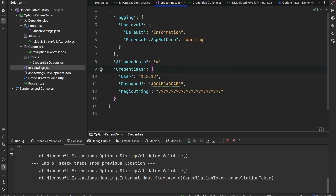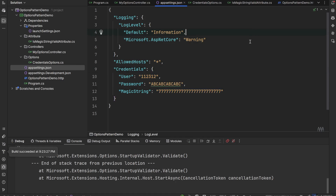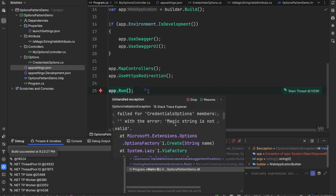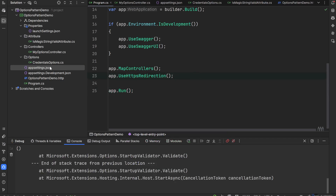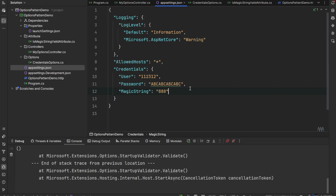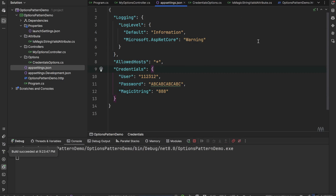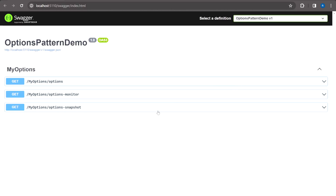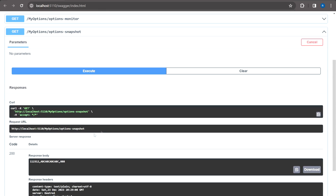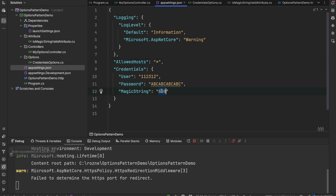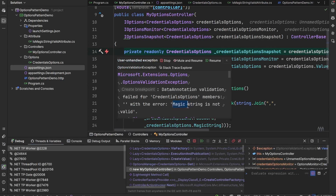Testing: with User set to a valid length but MagicString set to "777", the app fails on startup with 'Magic string is not valid'. Changing MagicString to "888" lets the app start successfully. During runtime, hitting the endpoint with MagicString "888" works fine; changing it to "1" in appsettings.json and calling the endpoint again triggers the validation error: 'Magic string is not valid'.